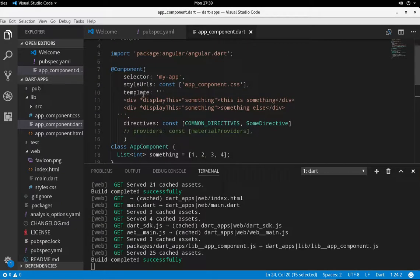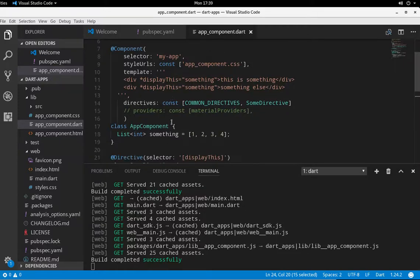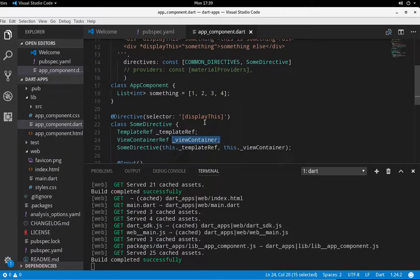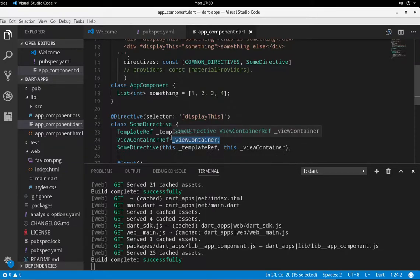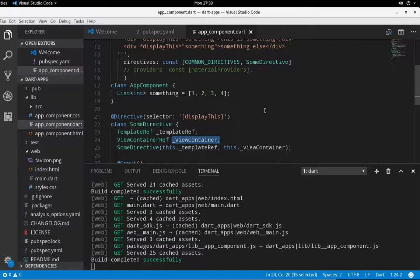Whenever you see some selector and it happens to be a directive, it'll build a DOM element right inside of there. And what it will actually do, what the ViewContainer is, is a specifically DOM element.